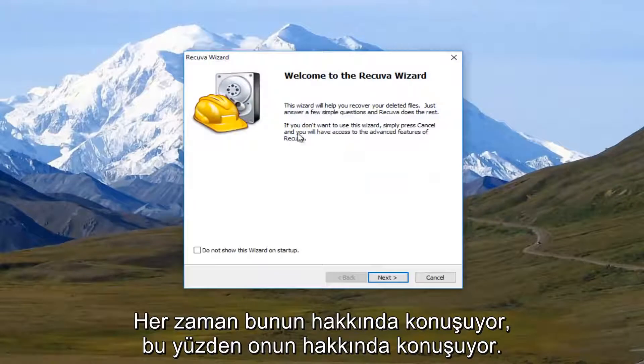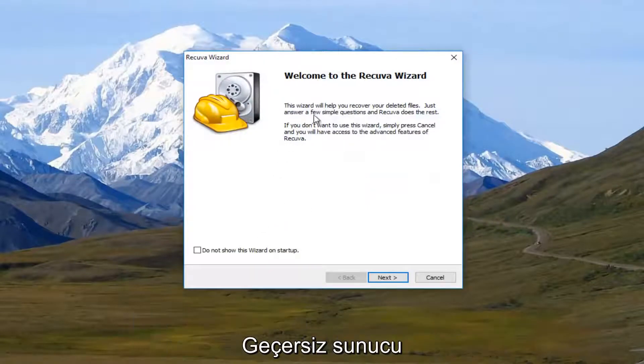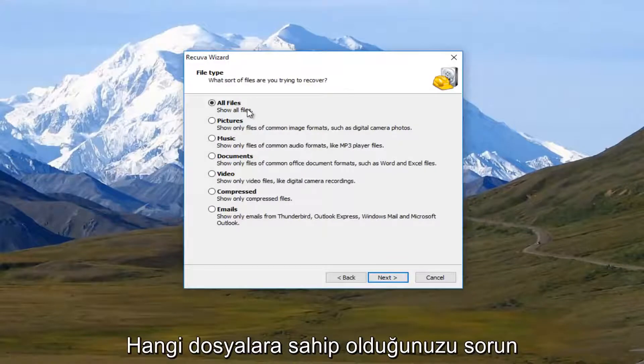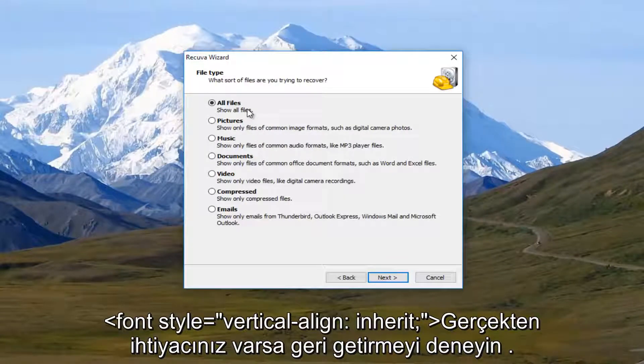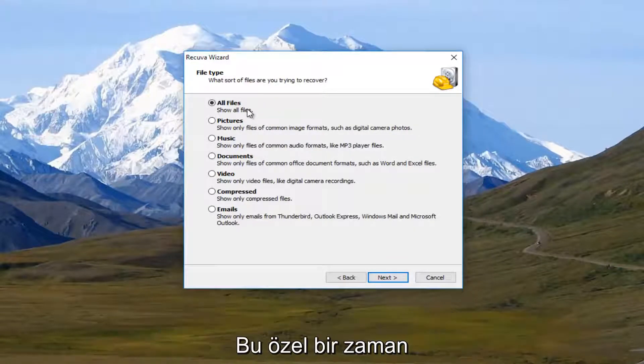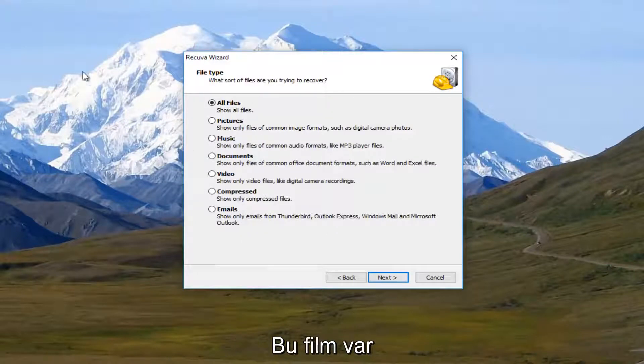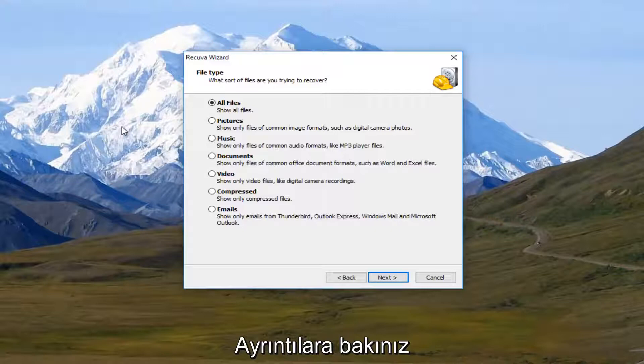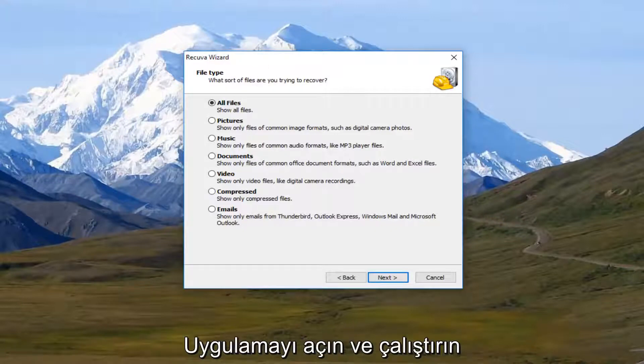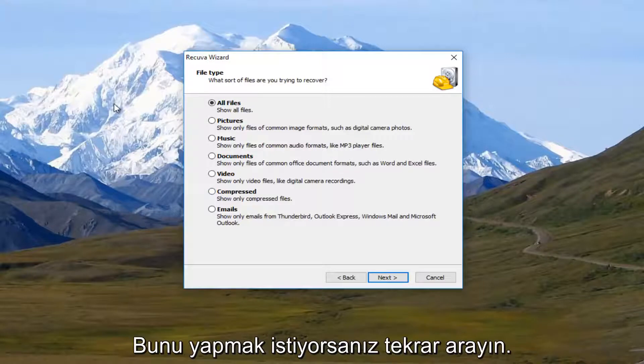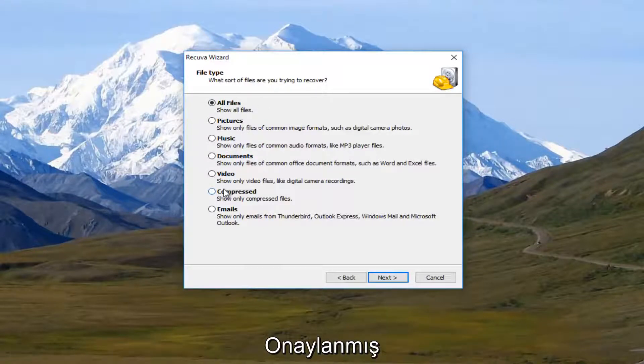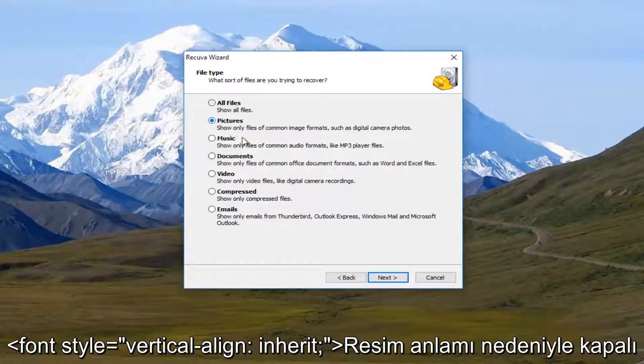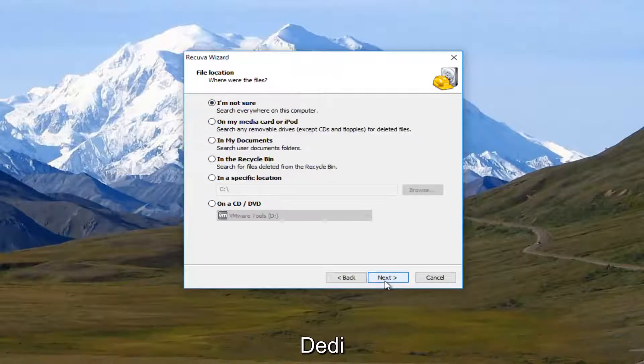So it's going to say welcome to Recuva wizard. I'm going to select next. Now it's going to ask what sort of files you're trying to recover. If you really want to specify, this is definitely the time. For the purpose of this video, you can go do further searches from here. You don't have to just do one search and you're done with the program. You can open this program back up and run multiple searches. So if you want to do one at a time, you're more than welcome to. I'm going to say pictures and then I'm going to click on next.